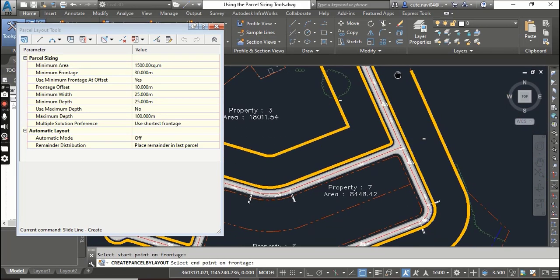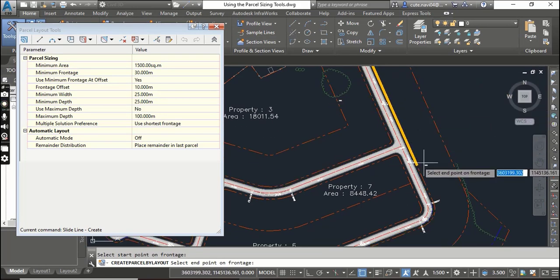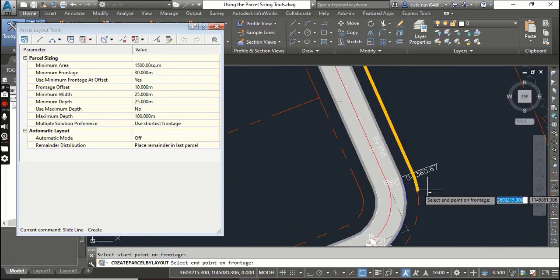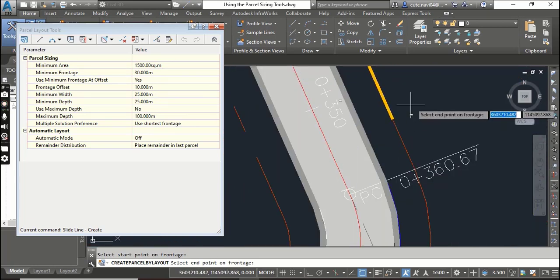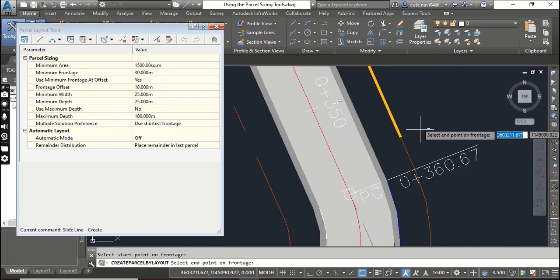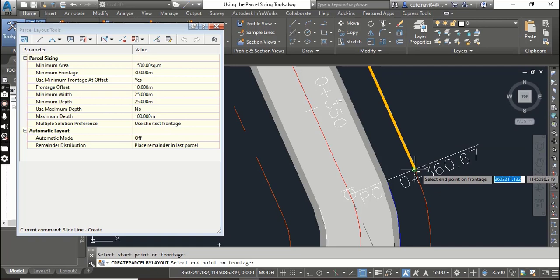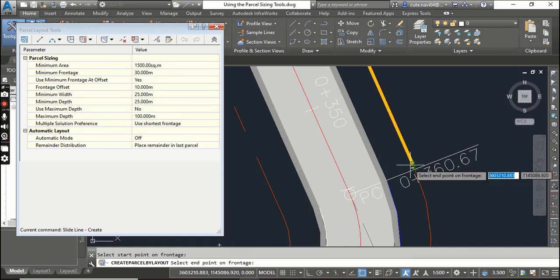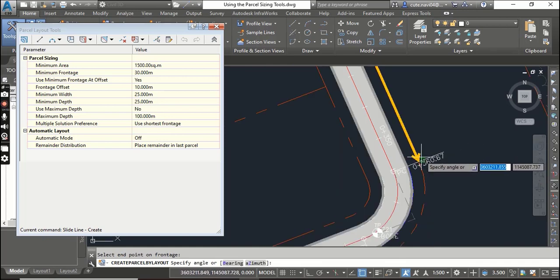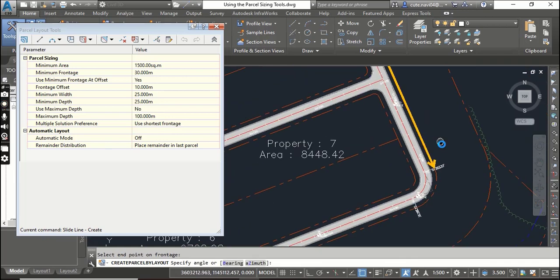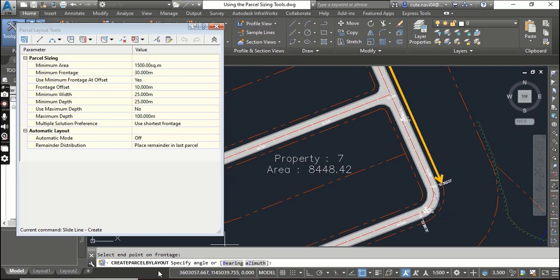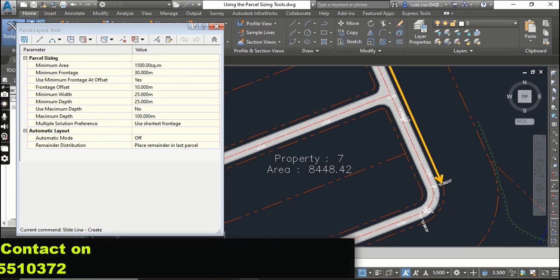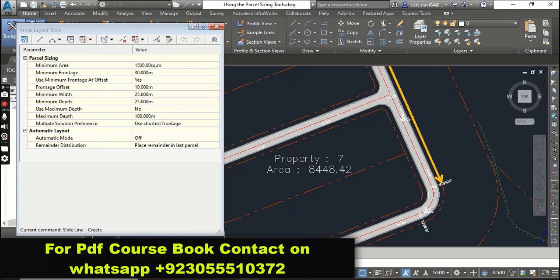For example, I just want to subdivide this area. It will ask you to select the end point from the front edge - this is my end point from the front edge. Now you can see it is asking to specify the angle. You can put 90 or you can pick anything else.